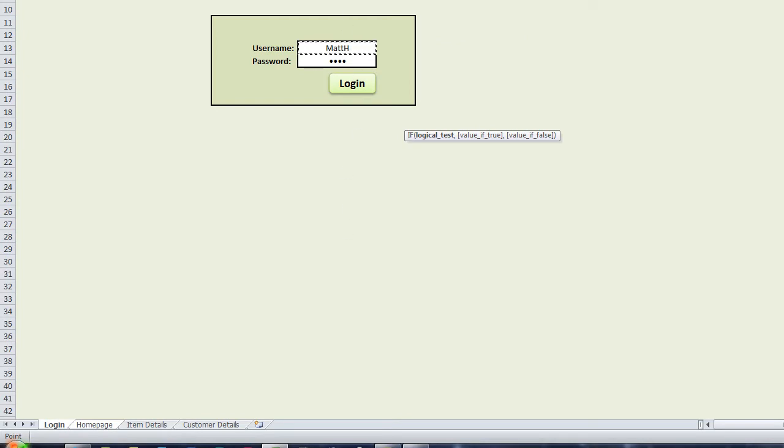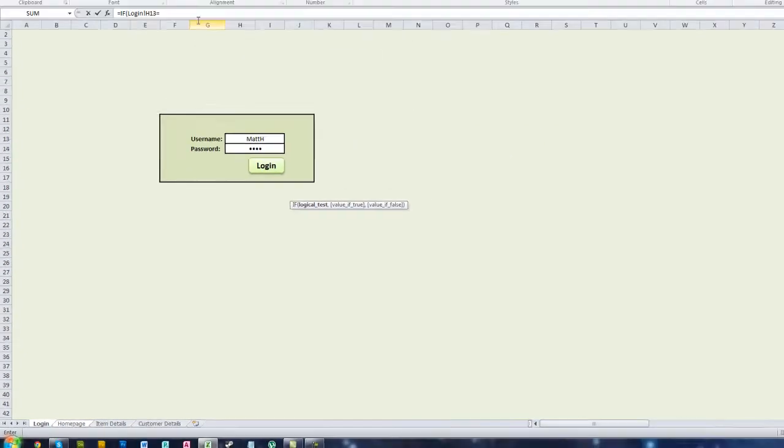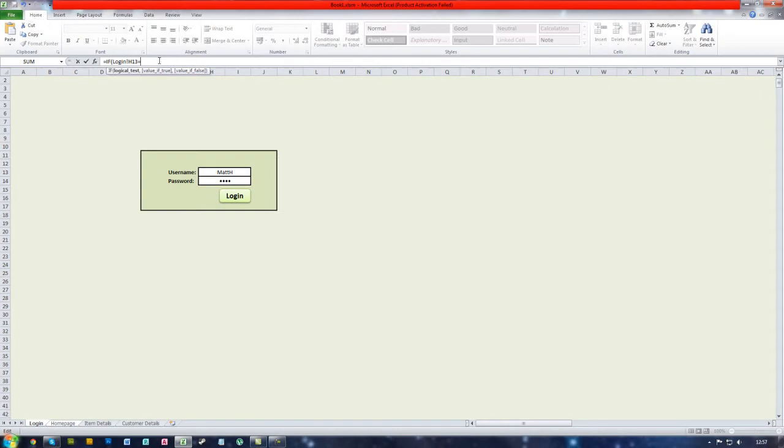Type in is equal to, so if this cell is equal to Matt H for example. You need to remember to put speech marks around this, otherwise it will not work. So if H13 is equal to Matt H, and then end the speech marks.